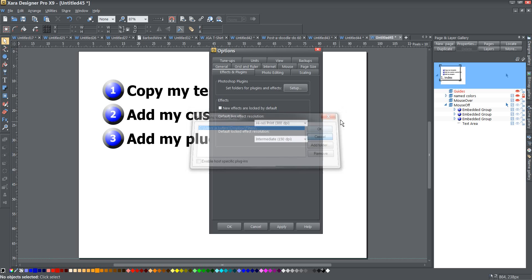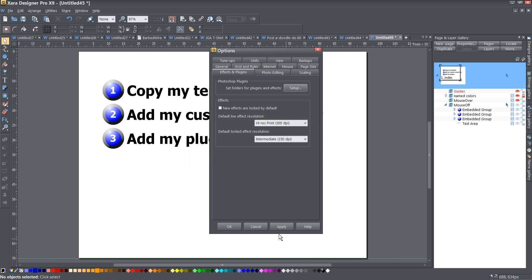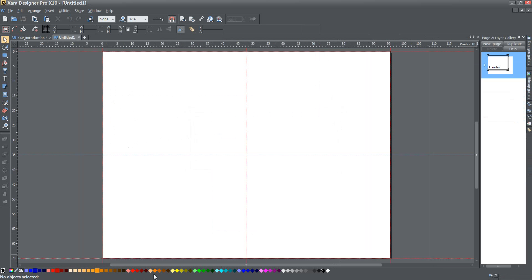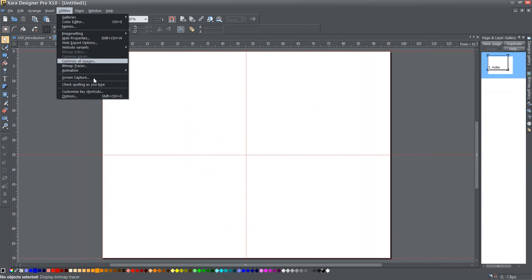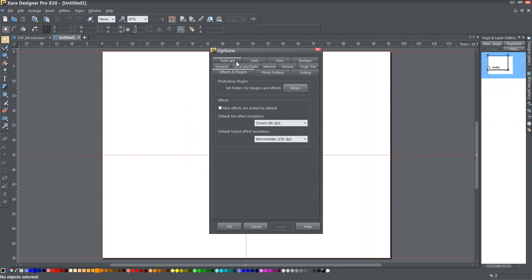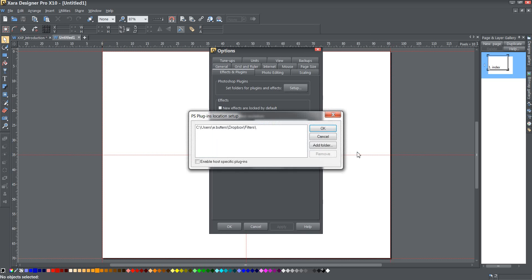So I'm going to cancel, cancel this as well, go to version 10, go to Utilities, Options, Effects and Plugins, Setup, and I'm going to say, oh, well, would you look at that? It already found them. That's interesting. I wouldn't have expected that, but that's very nice that it automatically found them. Well, I didn't even have to set that up. So wonderful. That's pretty neat and pretty easy.